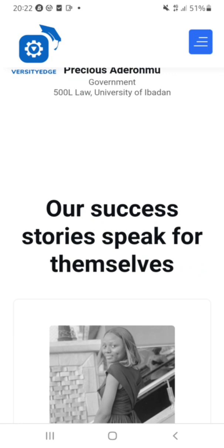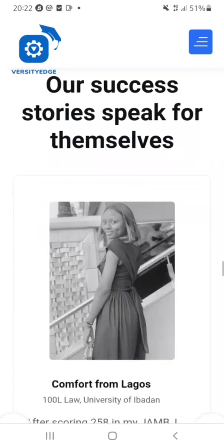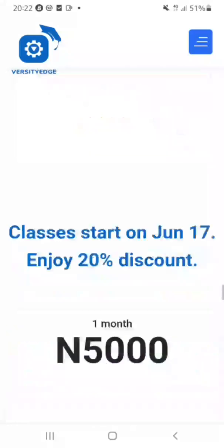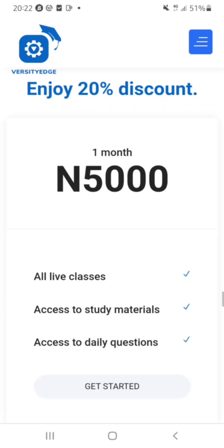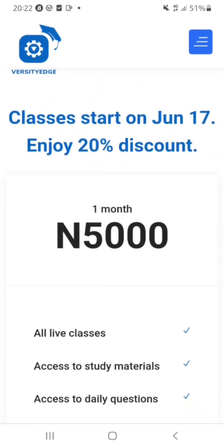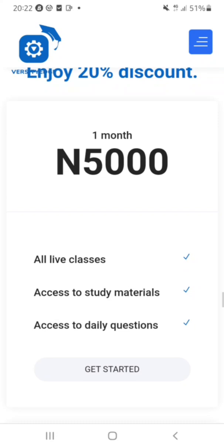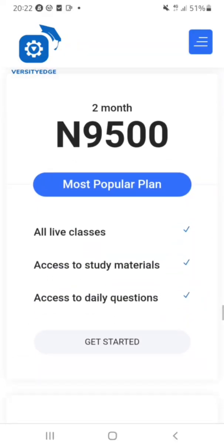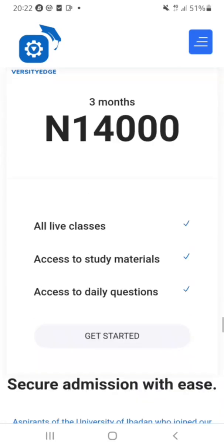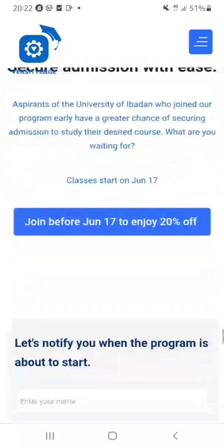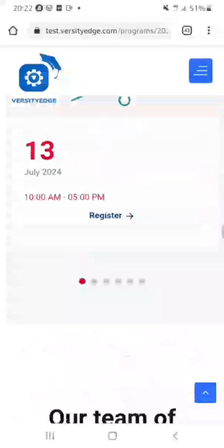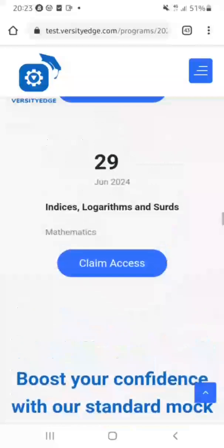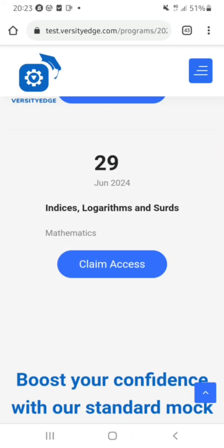This is the best tutorial you can ever see for the University of Ibadan, and their classes start on June 17th. It's just 5,000 Naira for one month, 9,500 Naira for two months, or 14,000 Naira for three months. Without wasting too much of our time, let me show you how you can start practicing roman numeral questions on this website.